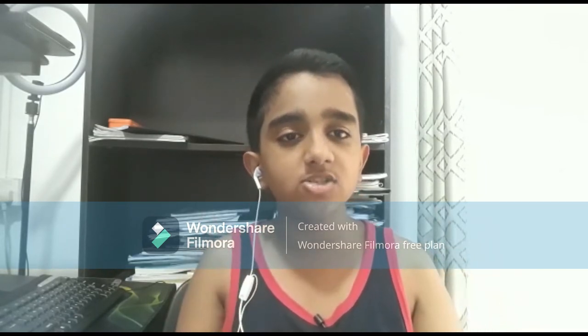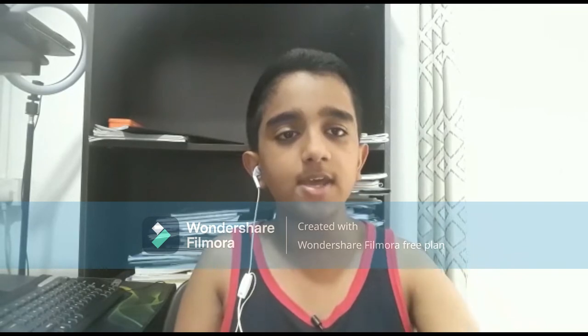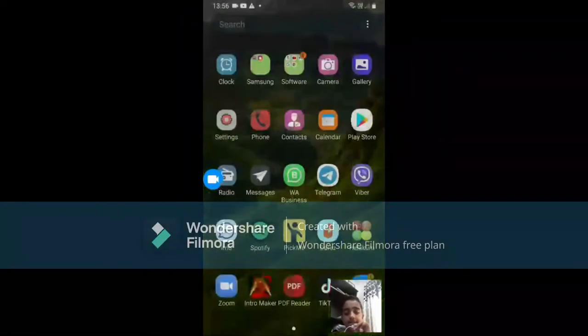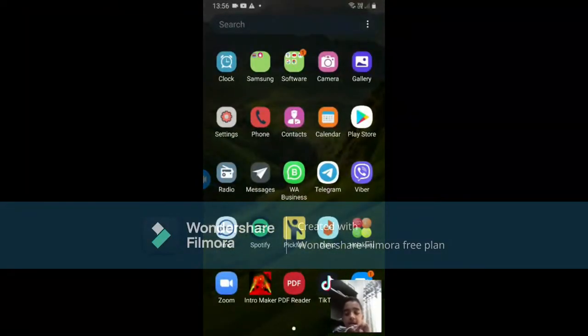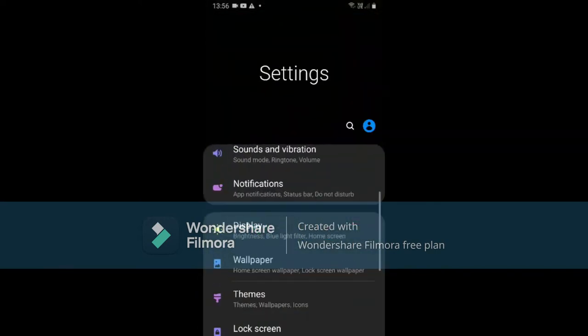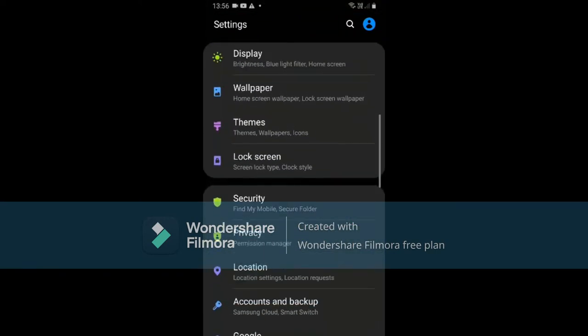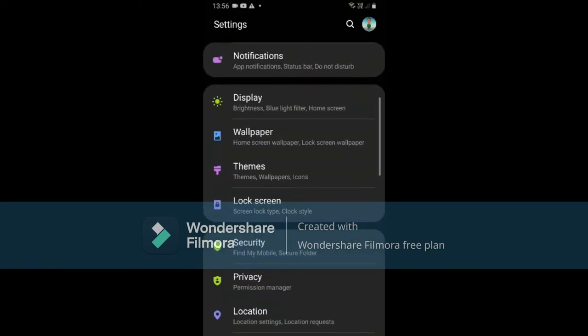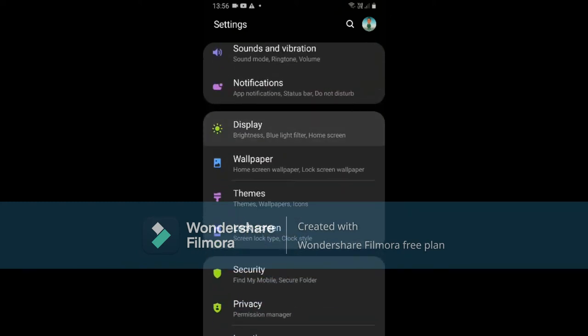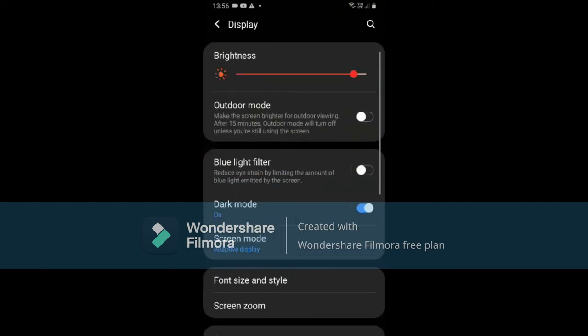You can watch the screen. Now, we have to click on the button and click on the button.